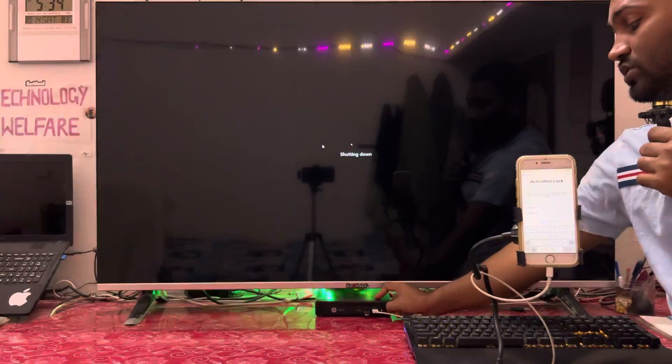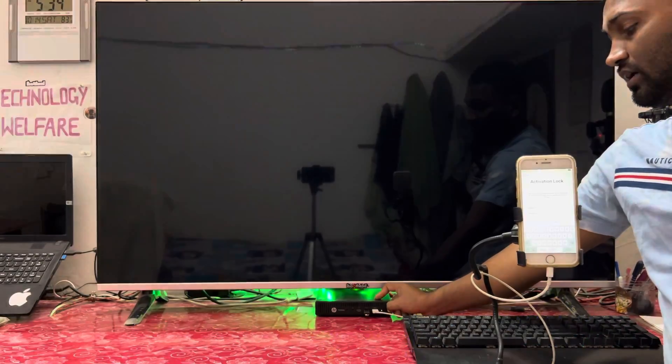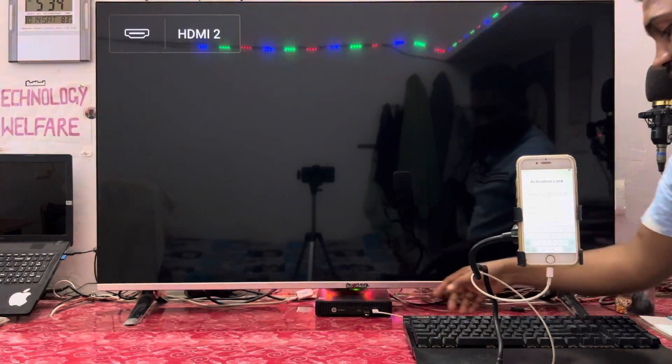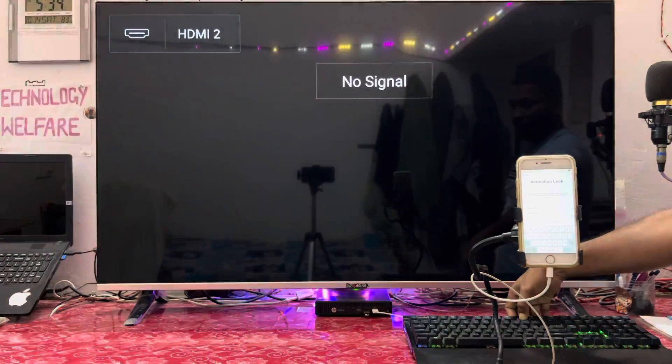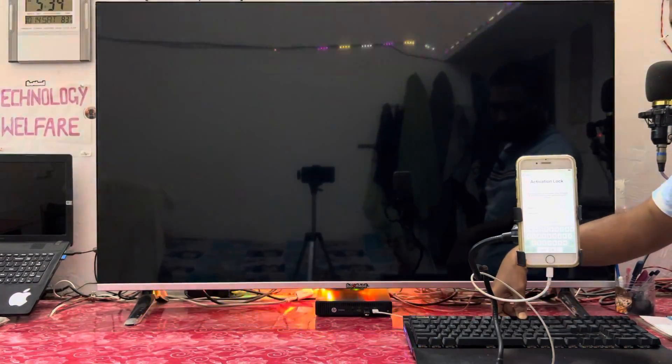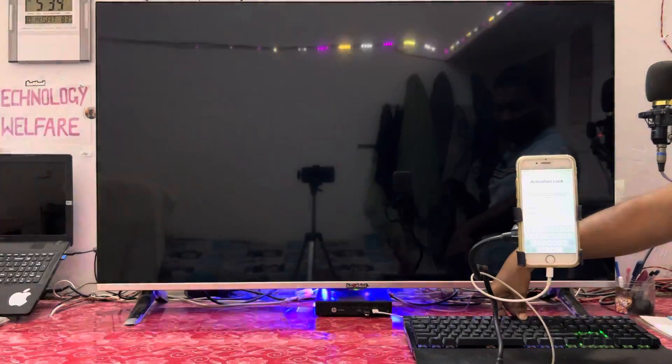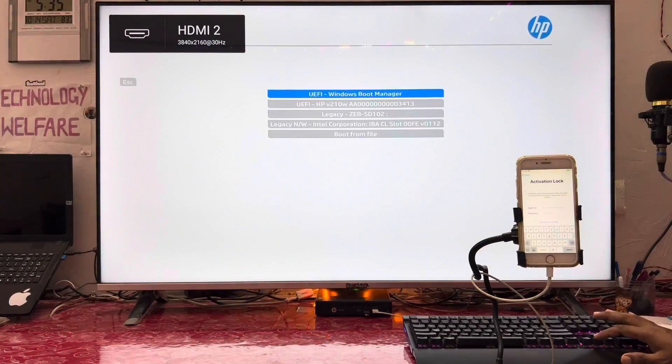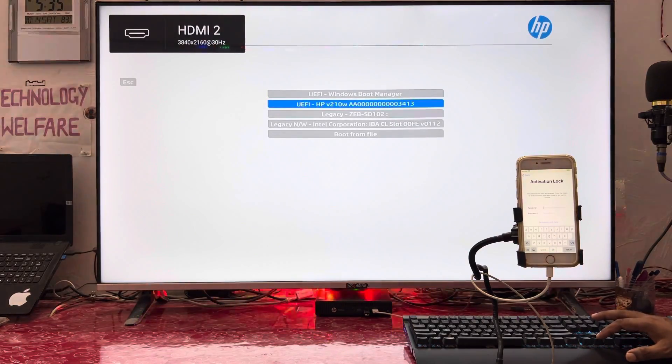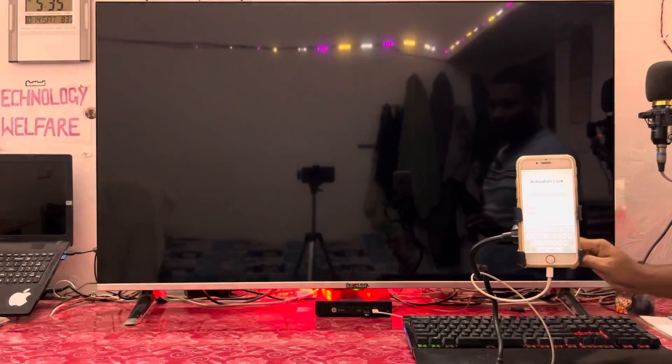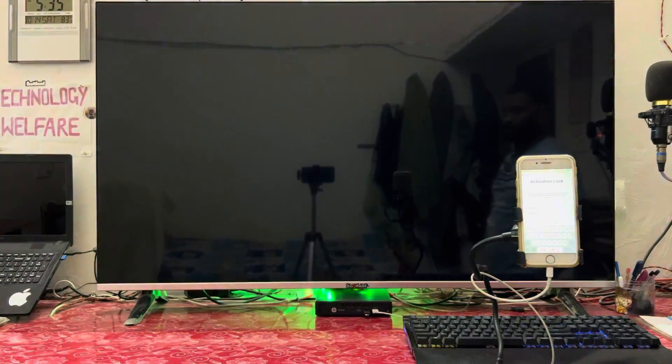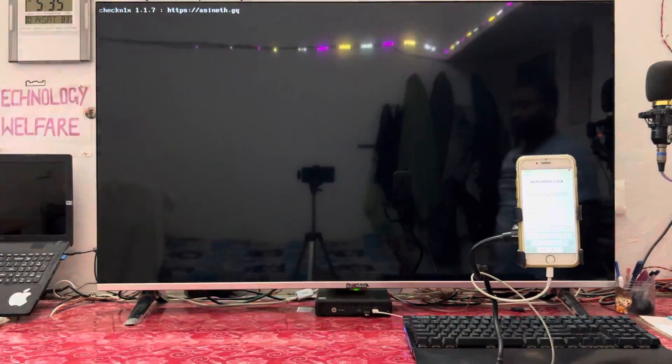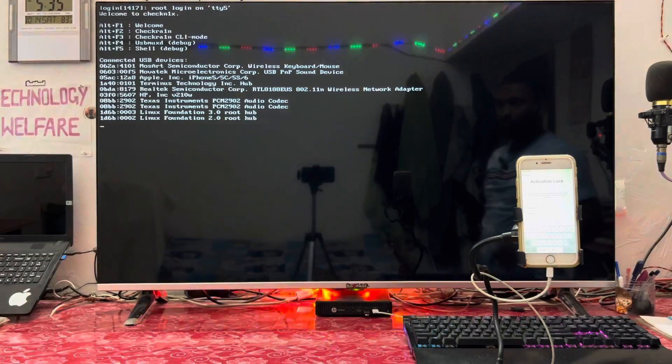Now switch on and select the boot menu key. I'm holding F9 key to access the boot menu. I'm now in the boot menu. Select UEFI pen drive and hit enter.